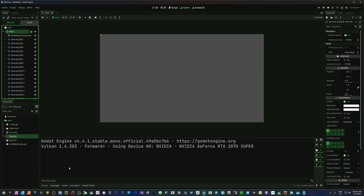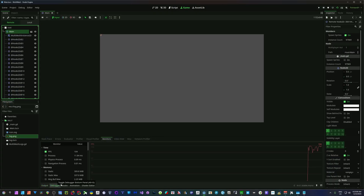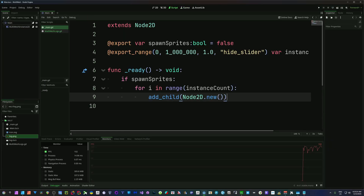Looking at the debugger — the whole editor is kind of slowing down — you can see we're down to 100 fps, and we've had dips well below that. So even just going down from 3000 to 100, we've lost massive performance just with empty 2D nodes that do nothing.